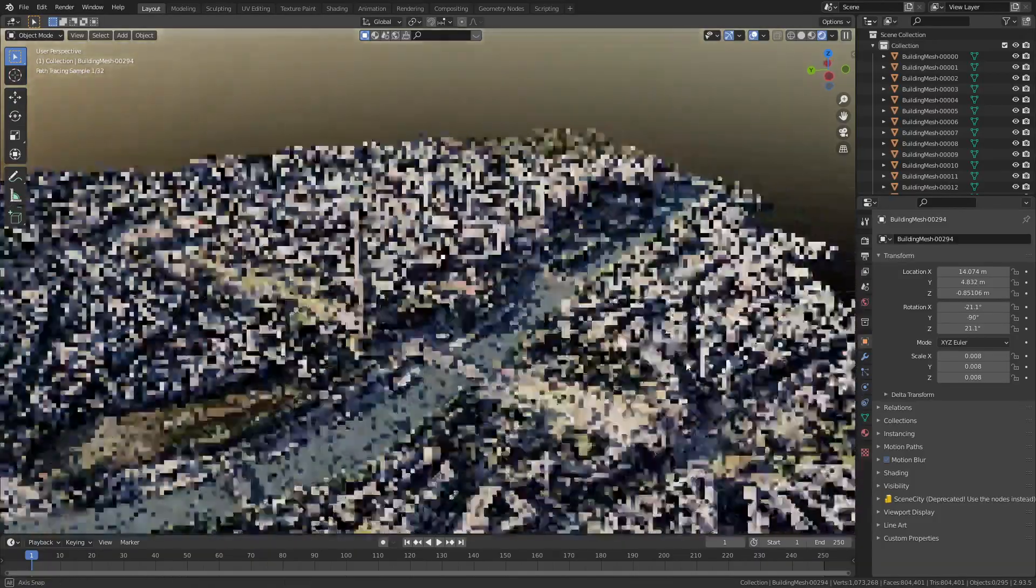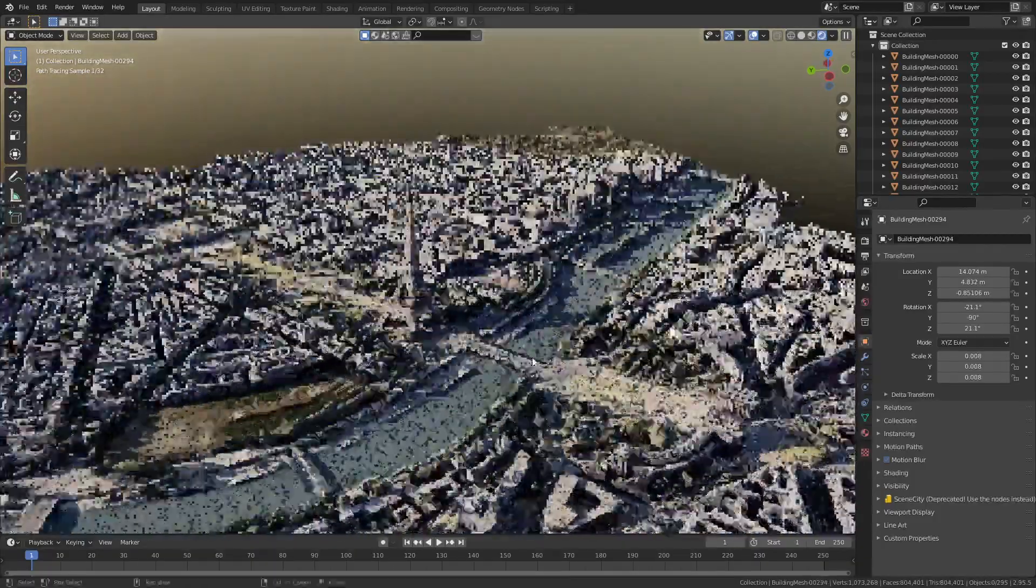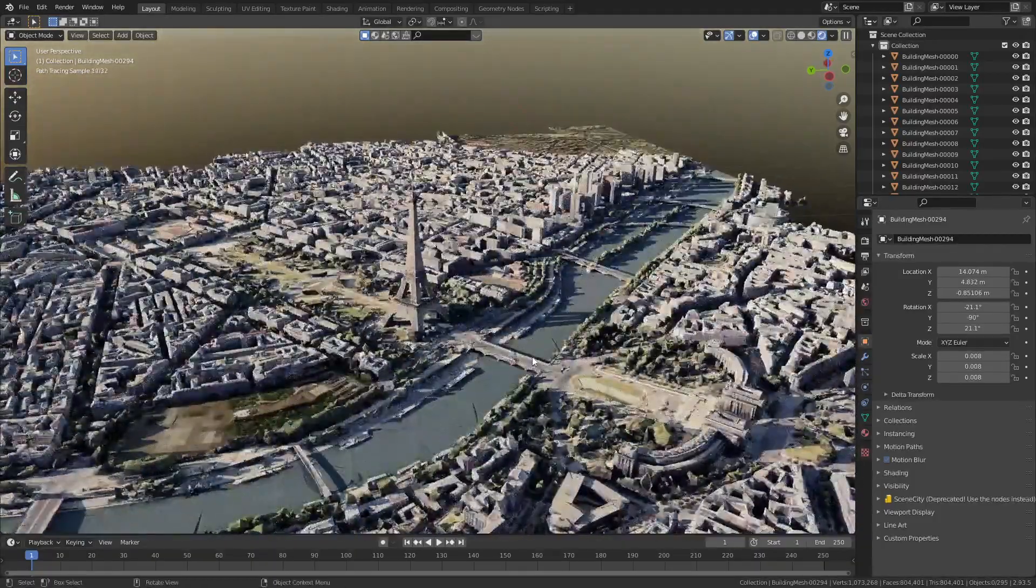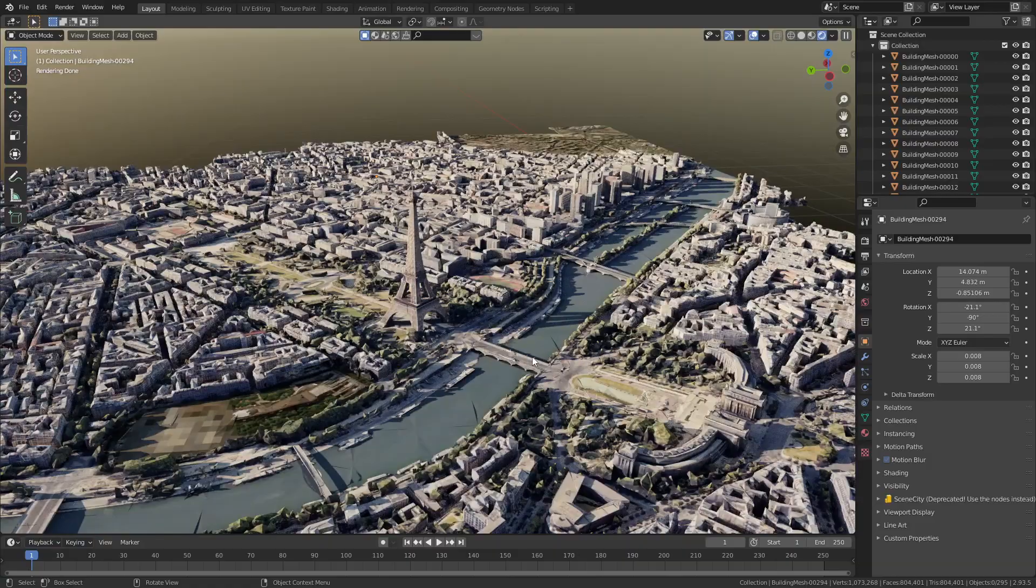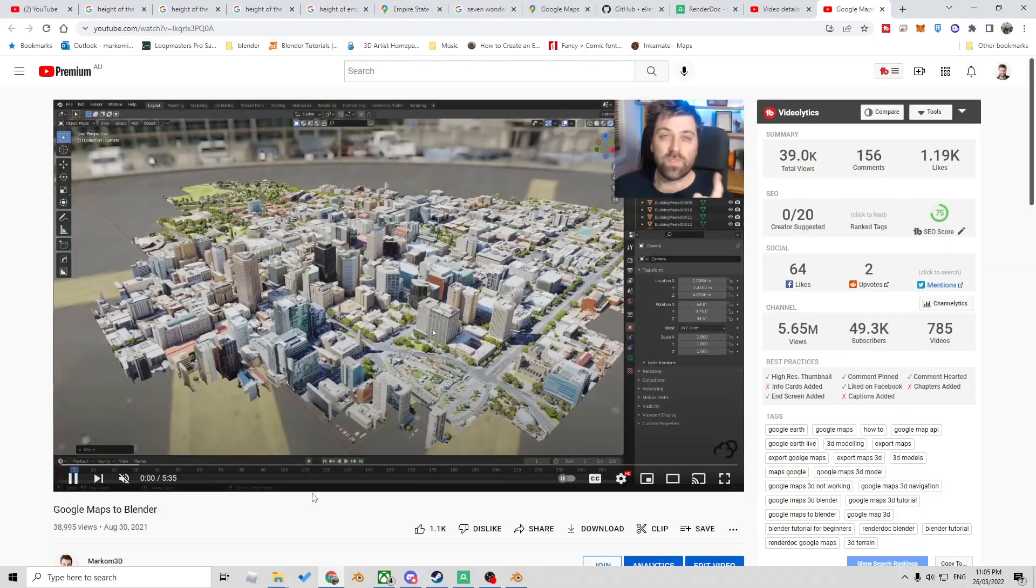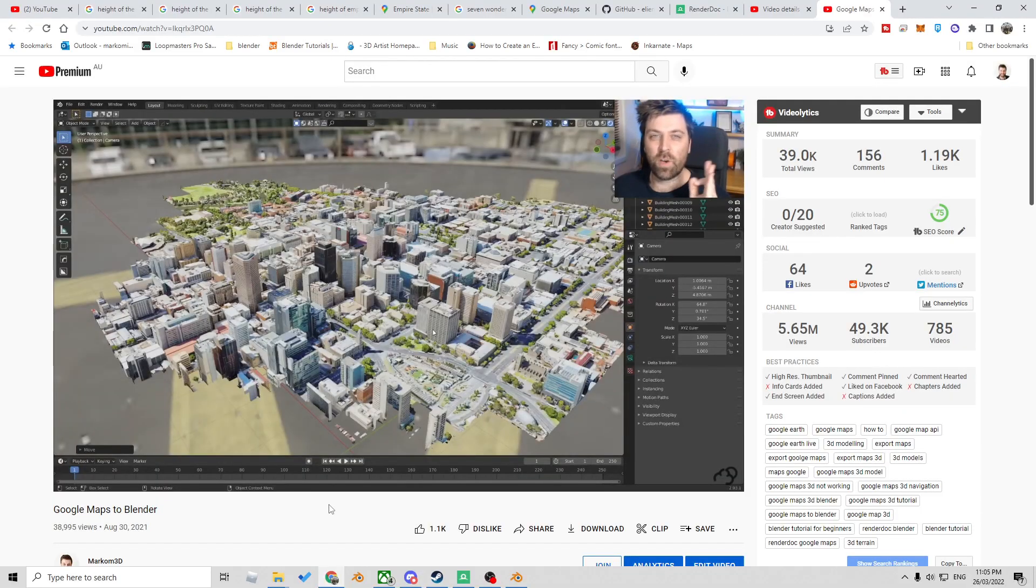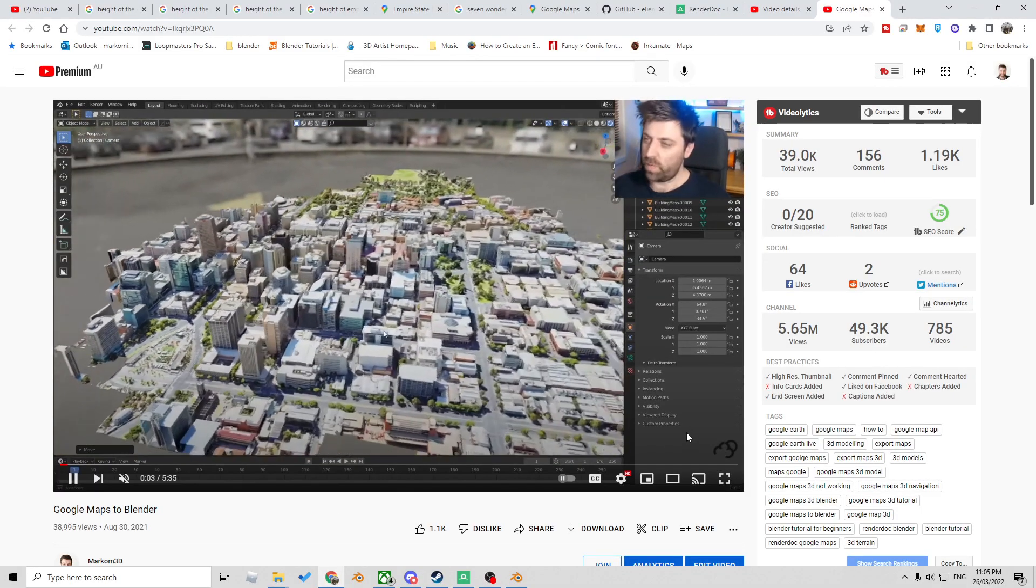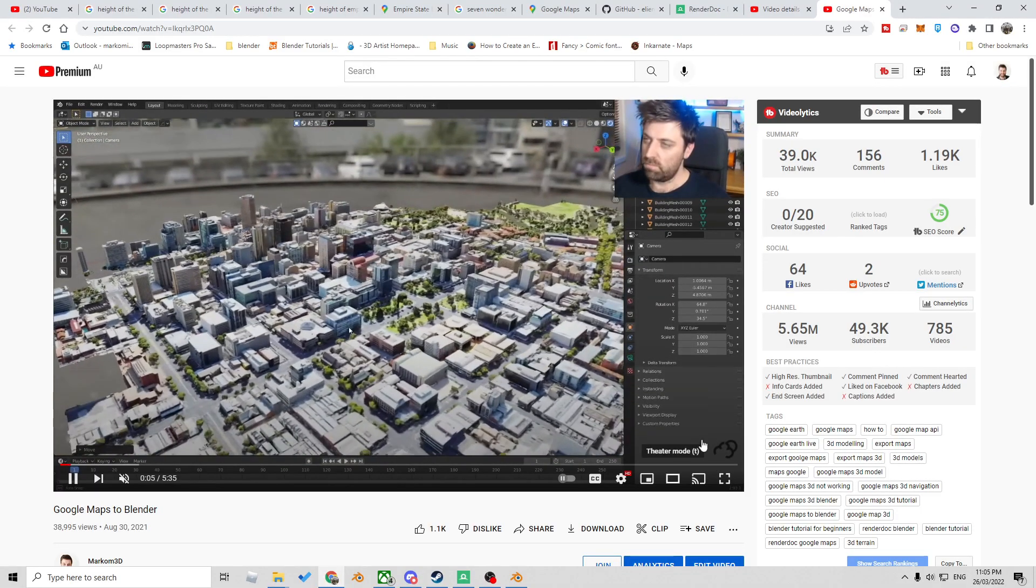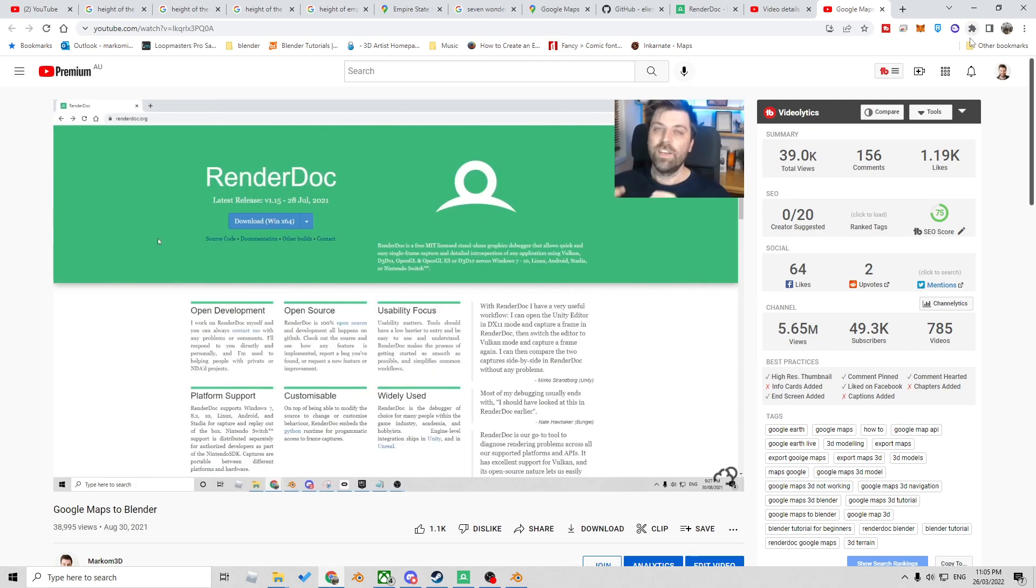So let's talk about some of the troubleshooting that we can do to get Google Maps into Blender. Now obviously if you haven't seen the first video, go back and have a look at how to set it up, but let's go through some key things.